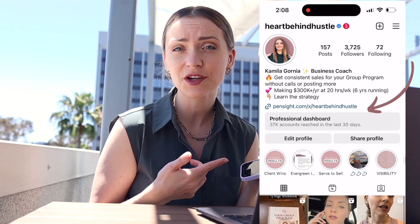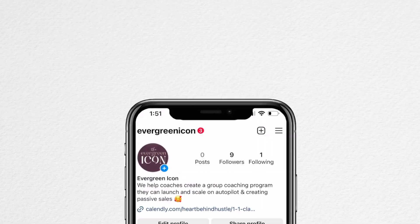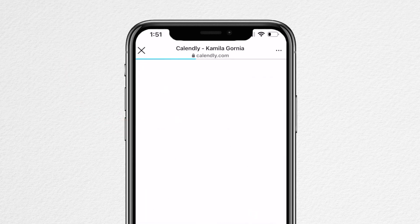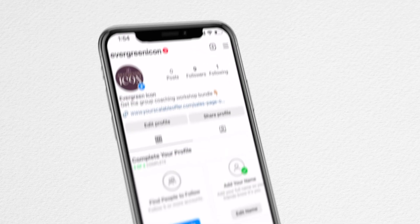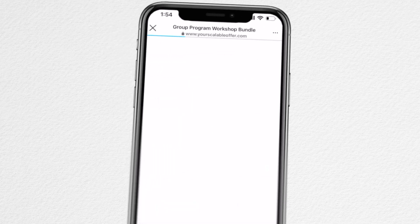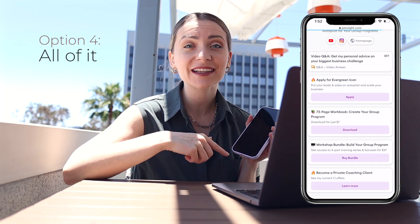First, a link in bio is essentially the link that you put on your profile on Instagram or TikTok, and then you direct all of your audience to click on that link. You can use it in a few different ways: if you're a coach or agency owner wanting to book sales appointments, you can direct people to a calendar. If you sell digital products or online courses, you can push people towards a specific sales page. Or regardless of your niche, you could send people directly to your website.